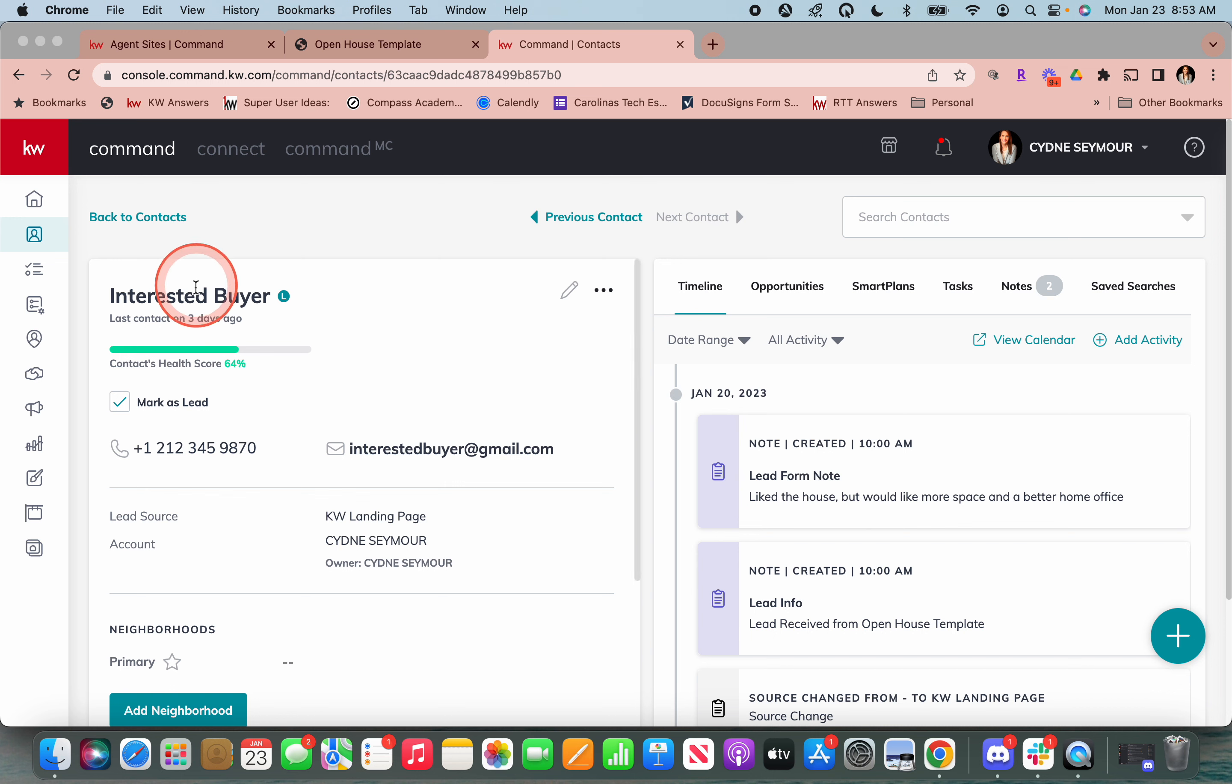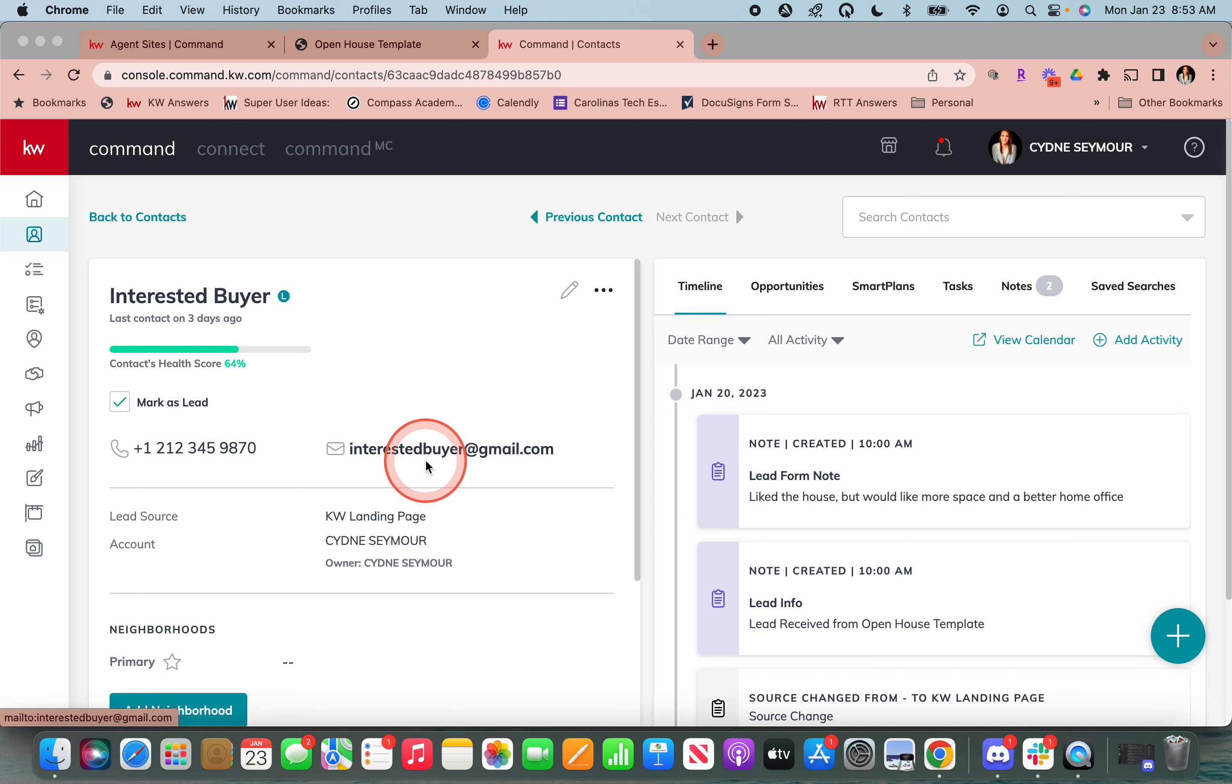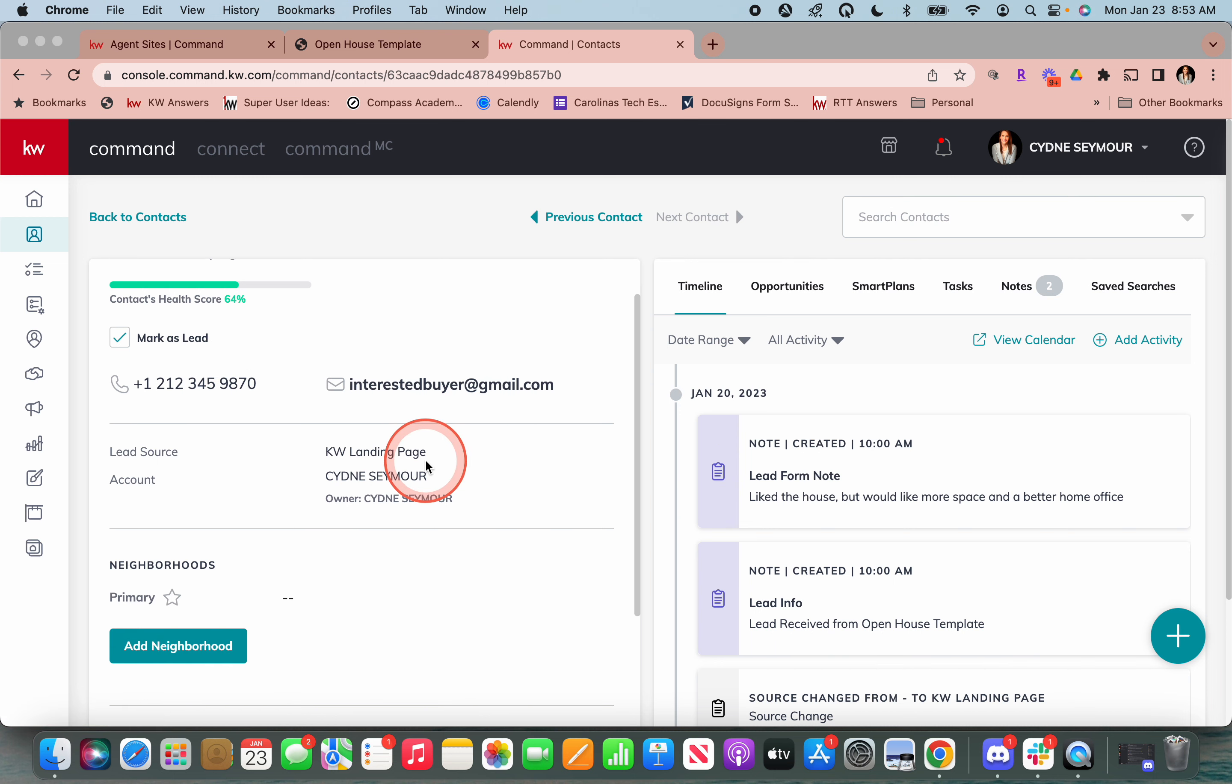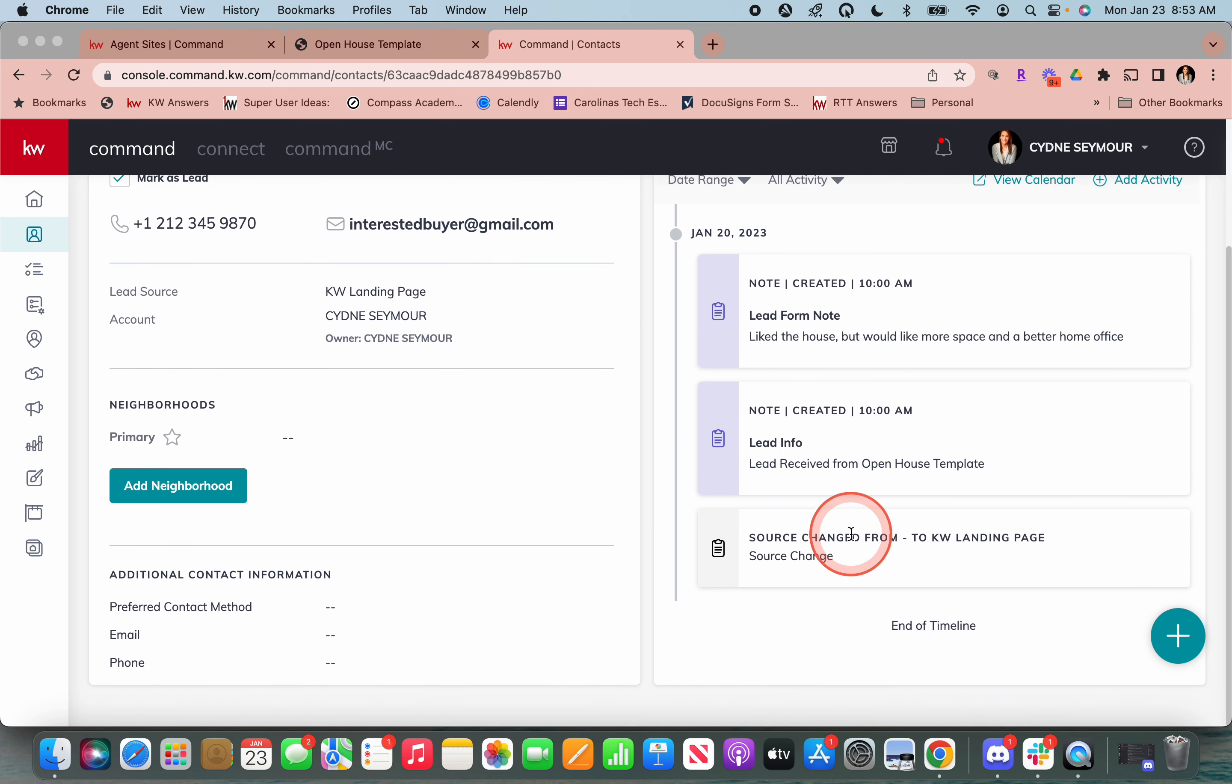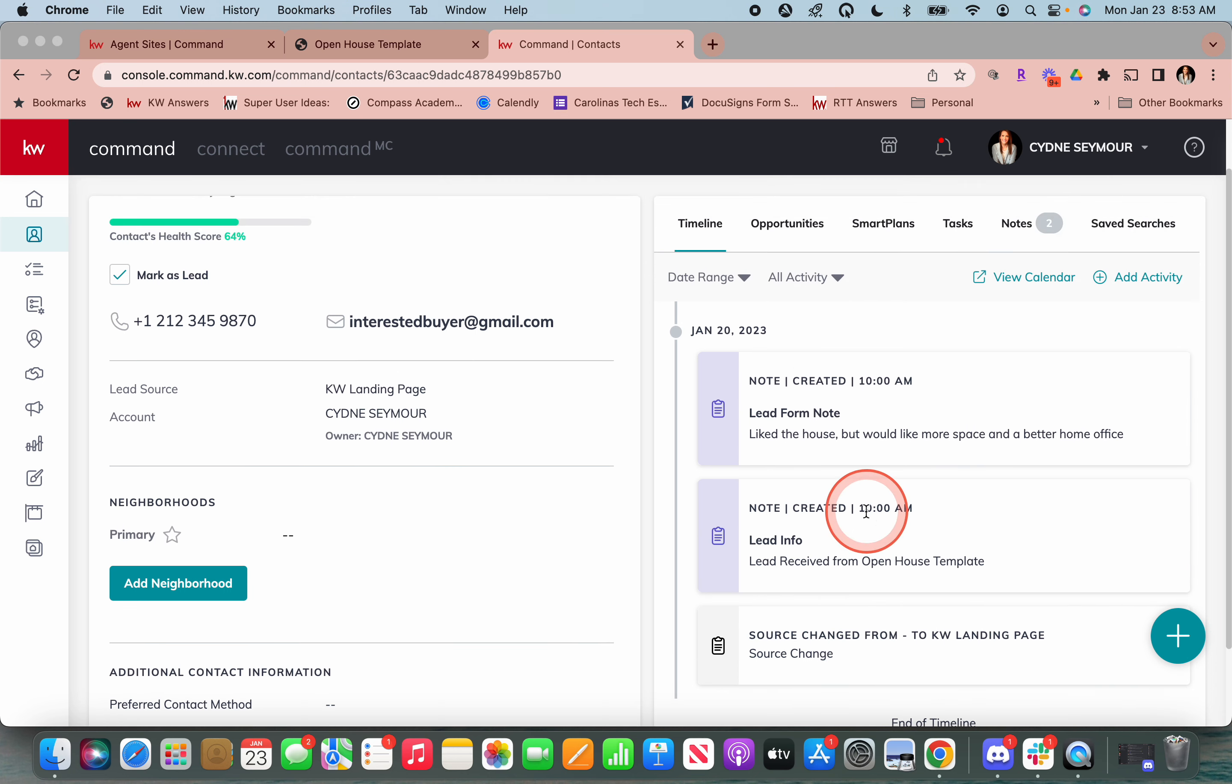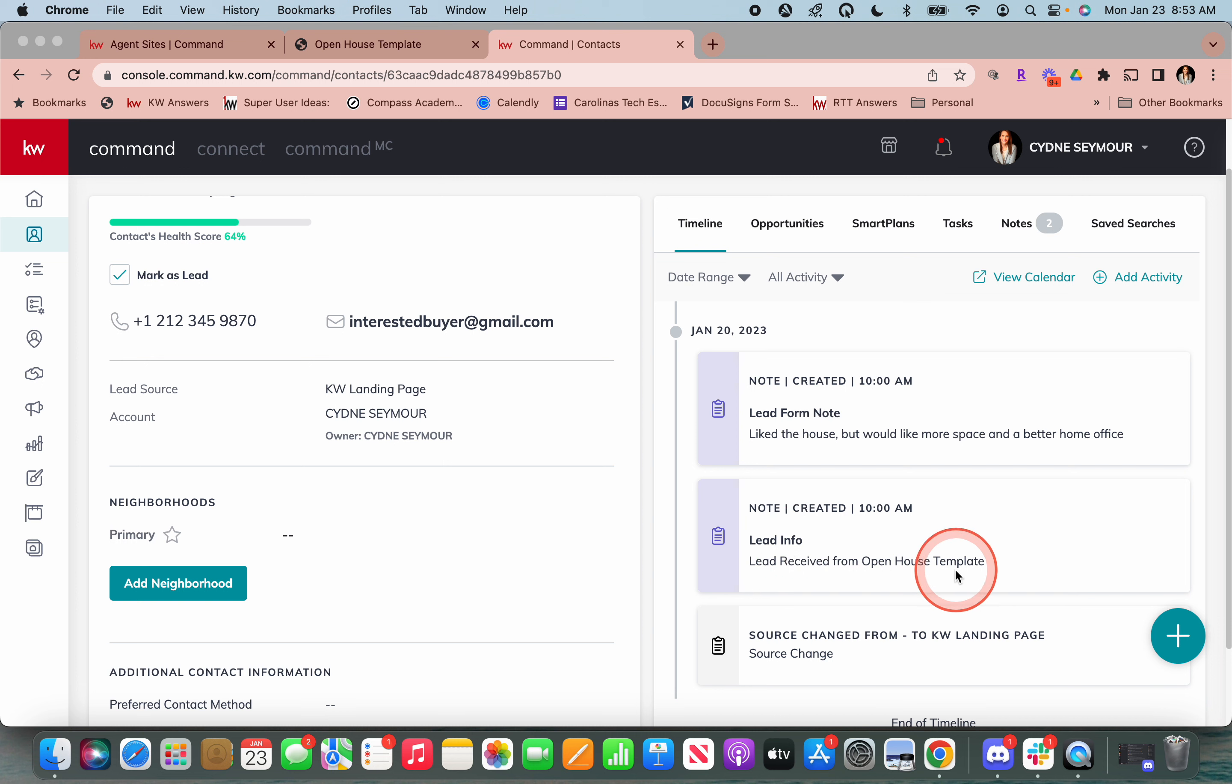So over here, we've got their name, their phone number. It's automatically marked as a lead. I've got their email address, which is not real. The lead source is a KW landing page. Then over here on the right, you'll see that the source is KW landing page. It created a note and it's saying this is a lead.